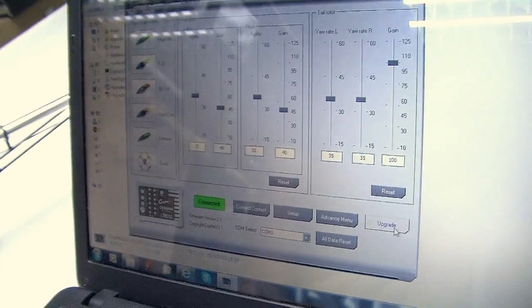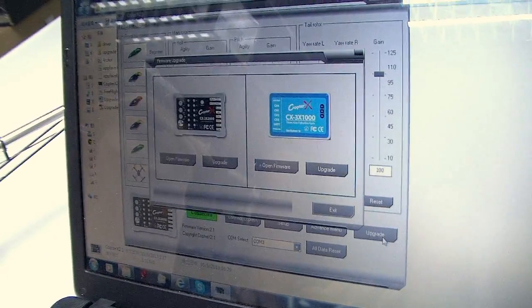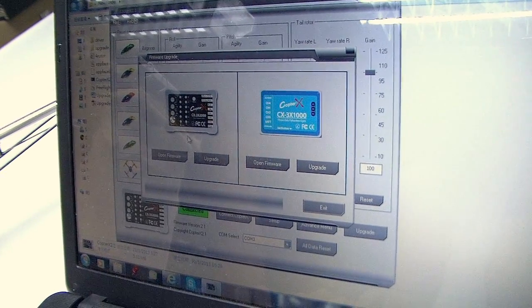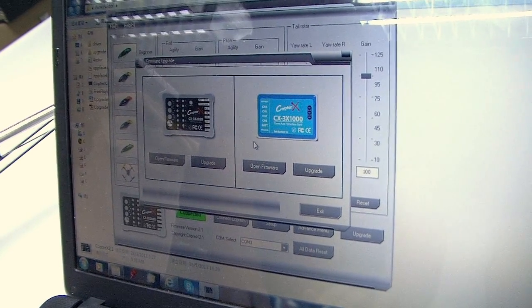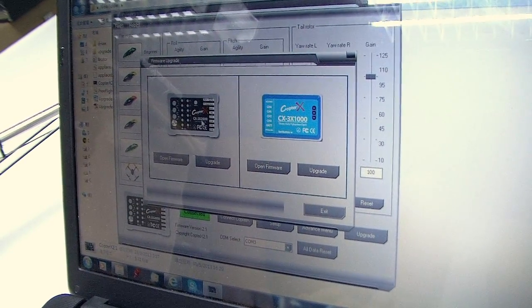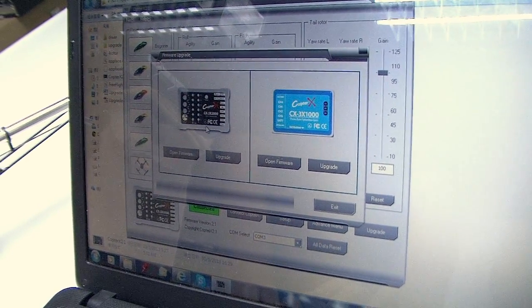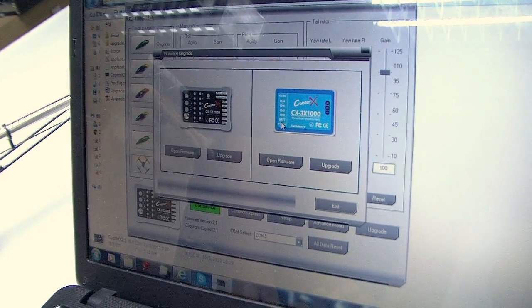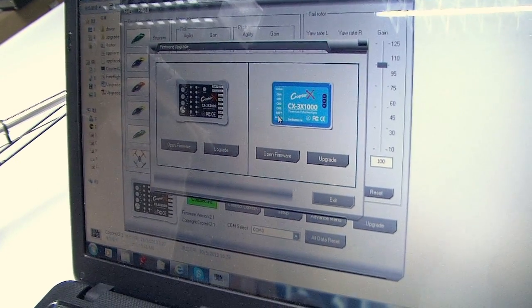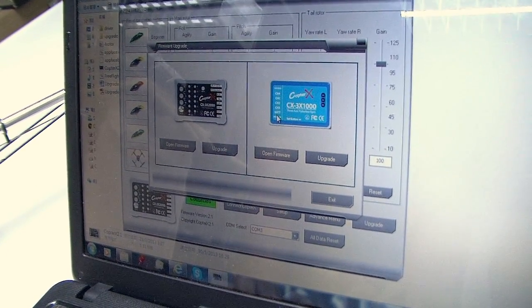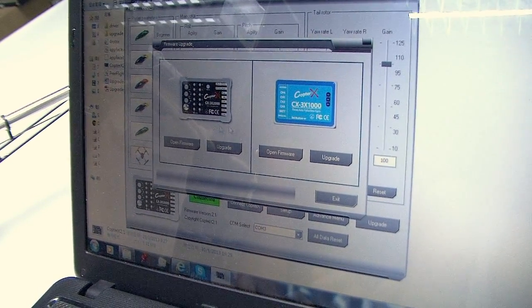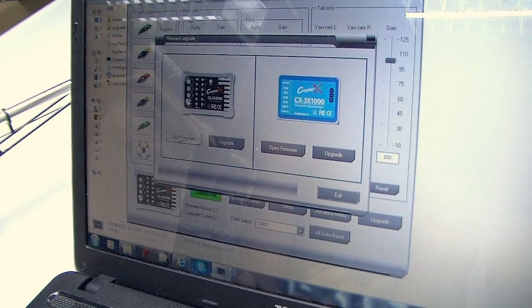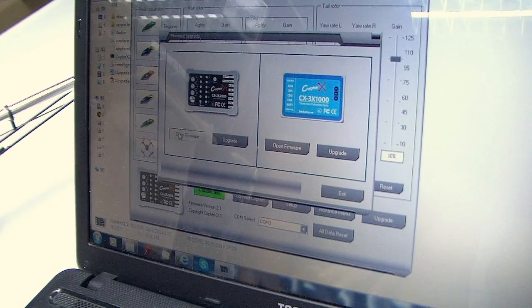Okay, now press Upgrade. And then you can see you can do the CX-3X 2000 or 1000 upgrade as well. Now we're doing the 2000, so press Open Firmware.